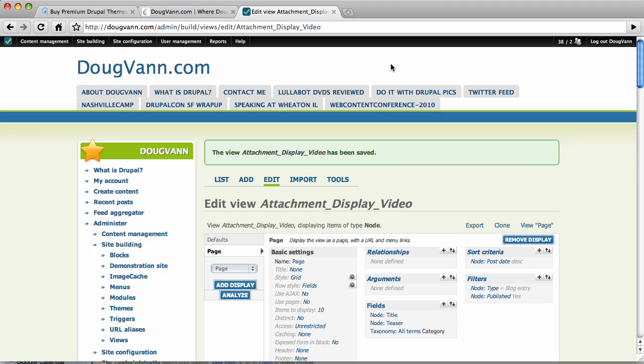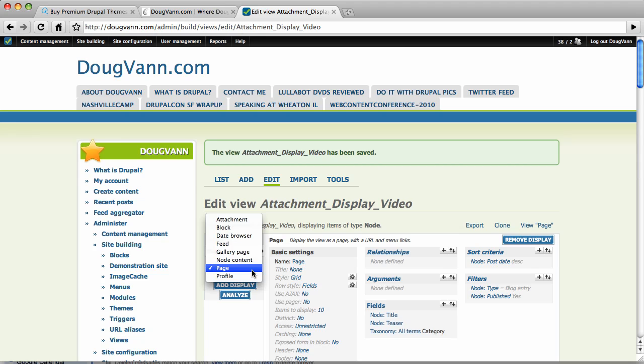And I'm going to use my live website to show this off. Out of the box, views has only three display types over here. Now I have a lot of stuff installed, so you're going to see more than three.